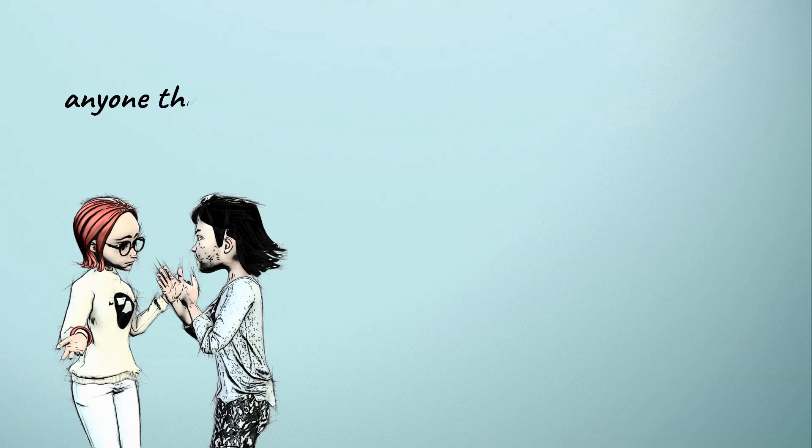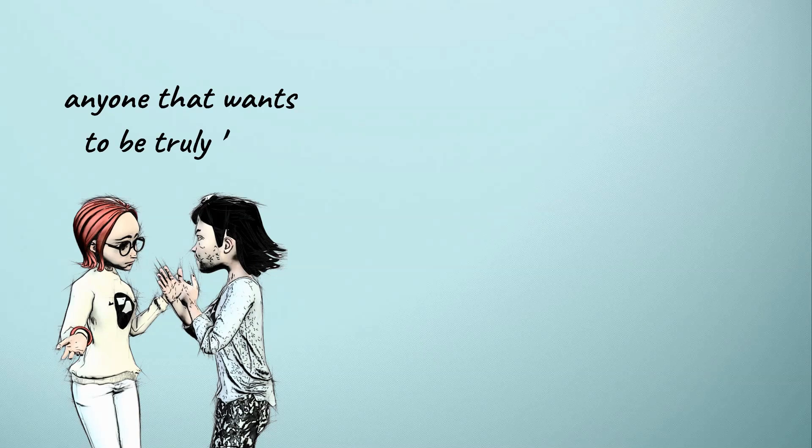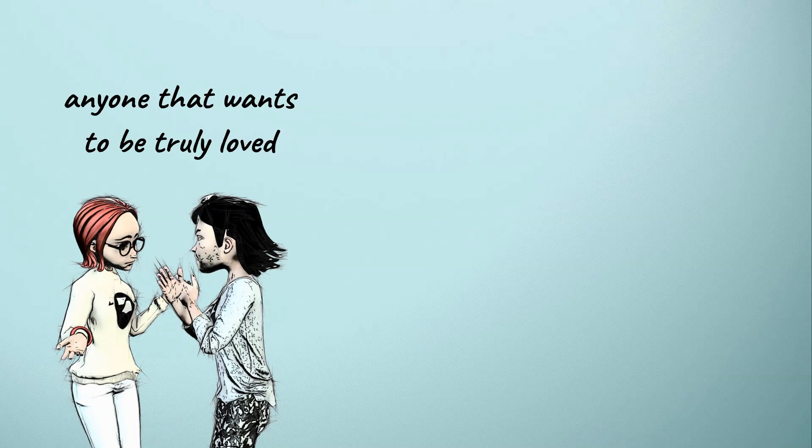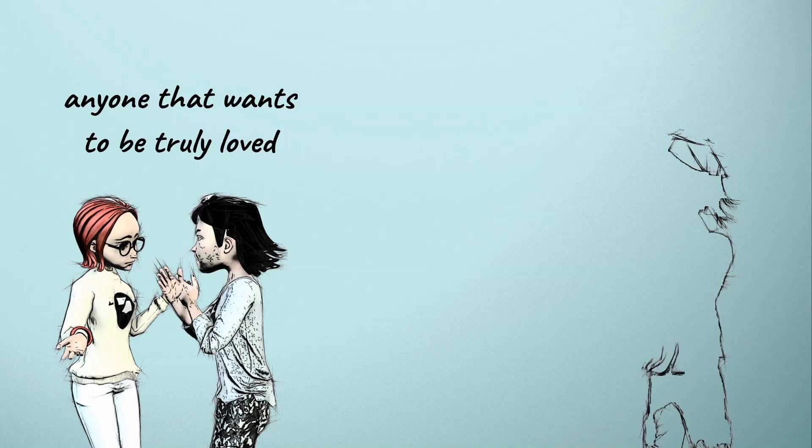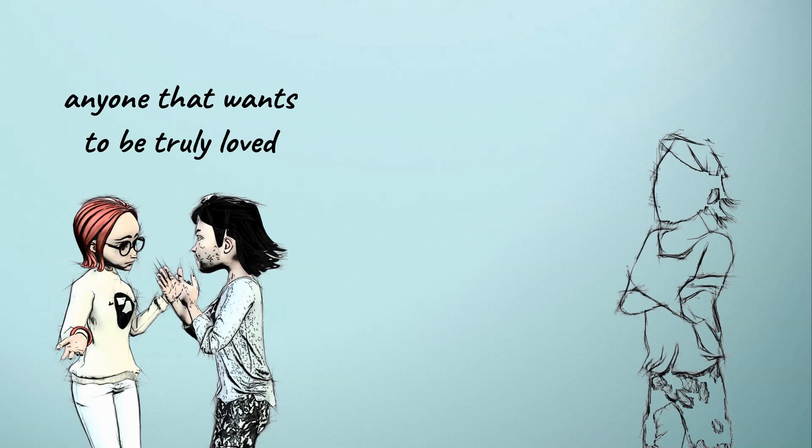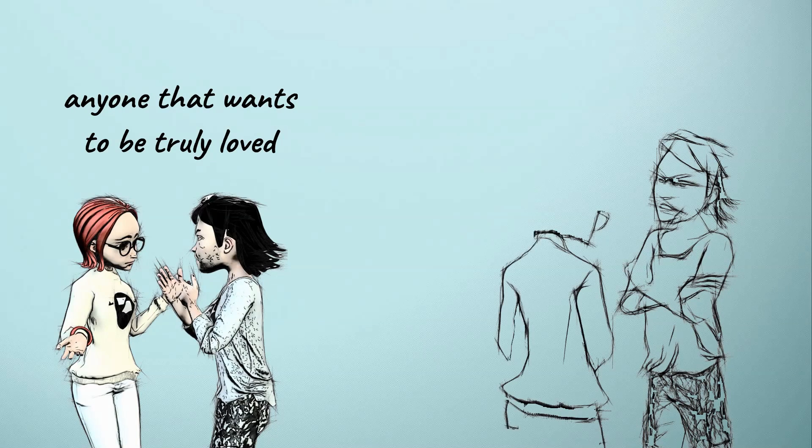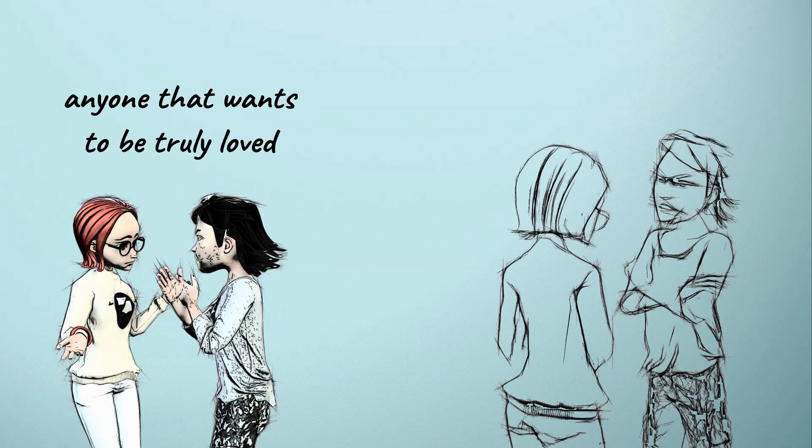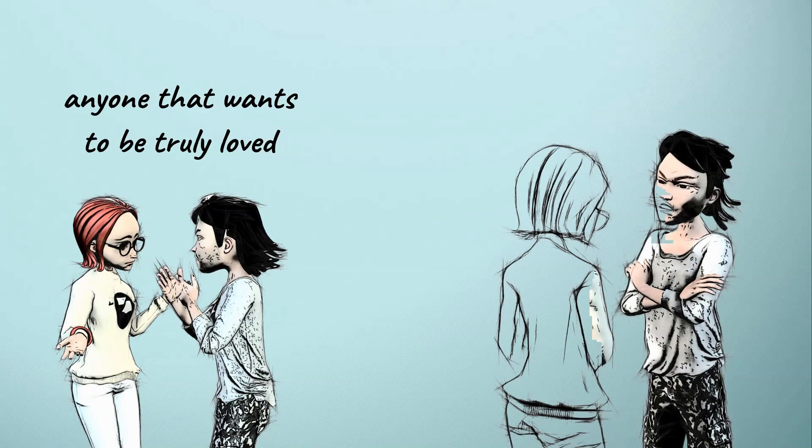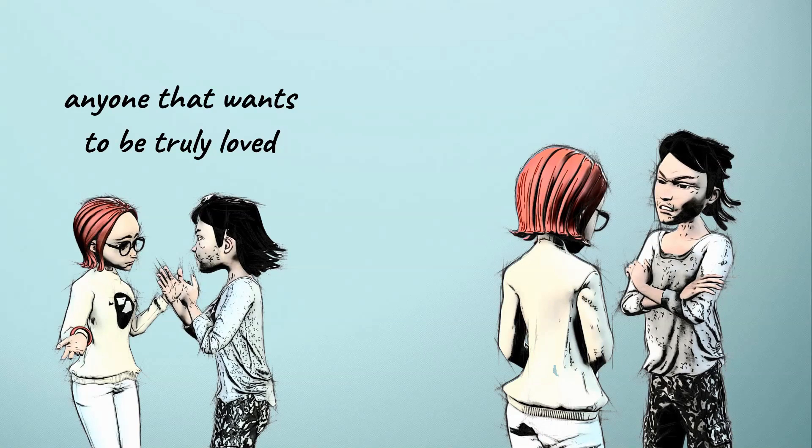Sometimes toxic people are just toxic and you can't think of them as broken souls who need healing, otherwise you might be trapped in their toxic life pattern.